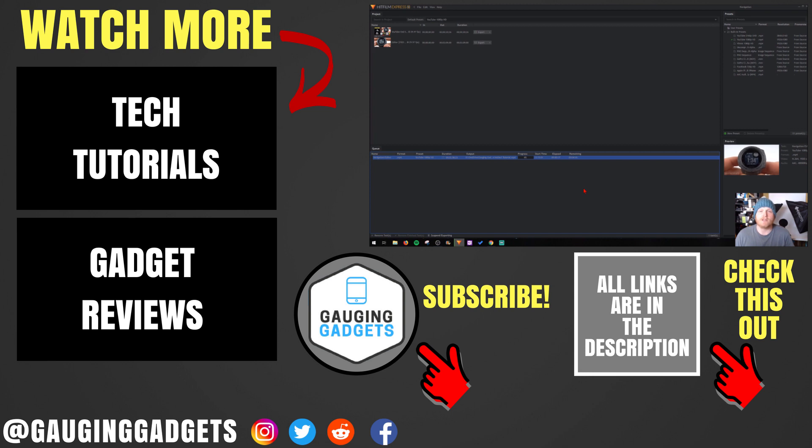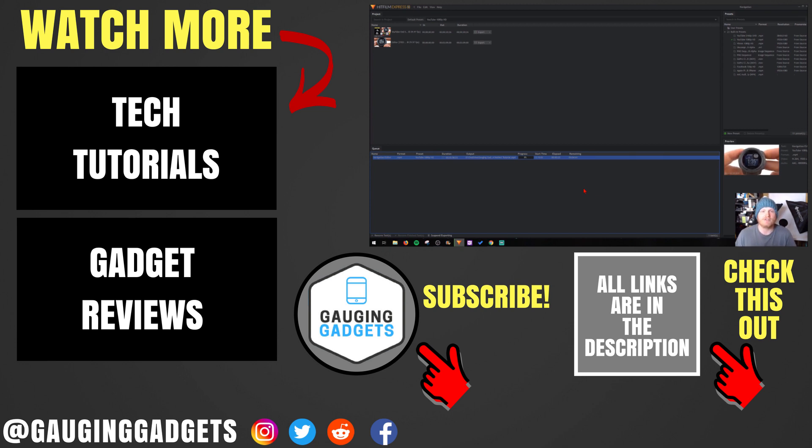If you'd like to see more HitFilm Express tutorial videos, check the link in the description. If this video helped you, give it a thumbs up and please consider subscribing to my channel, Gauging Gadgets, for more gadget reviews and tech tutorials. Thank you so much for watching.